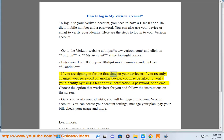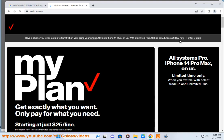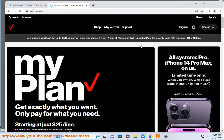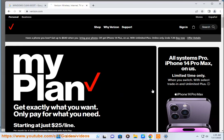If you are signing in for the first time on your device, or if you recently changed your password on another device, you may be asked to verify your identity by using a text or push notification, a password, or an email. Choose the option that works best for you and follow the instructions on the screen. Once you verify your identity, you will be logged into your Verizon account.